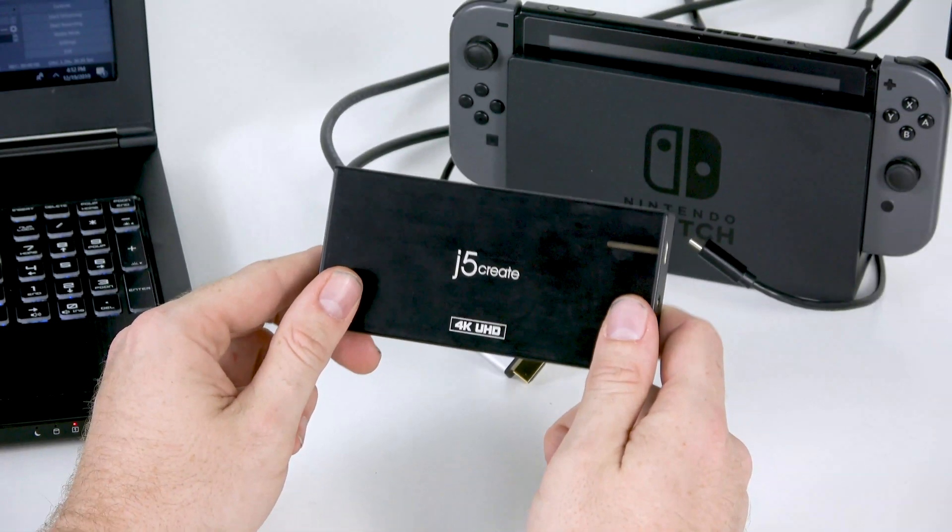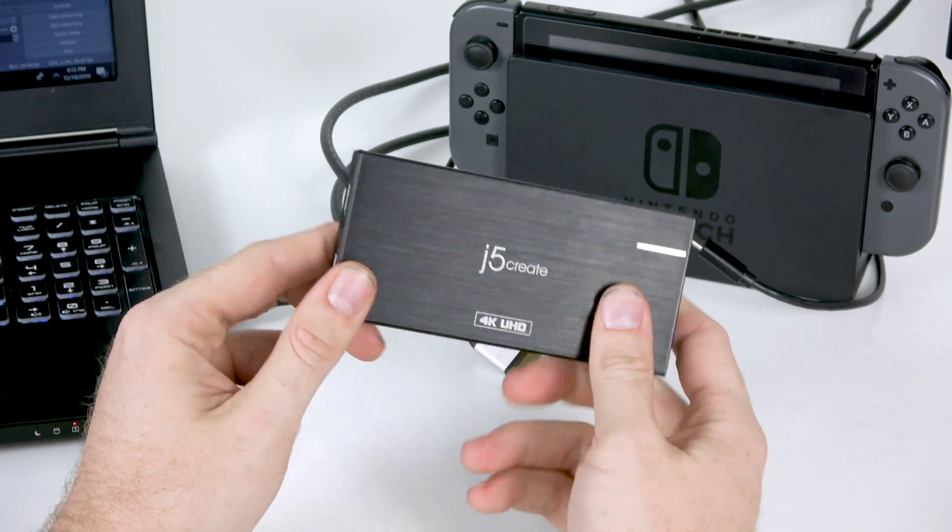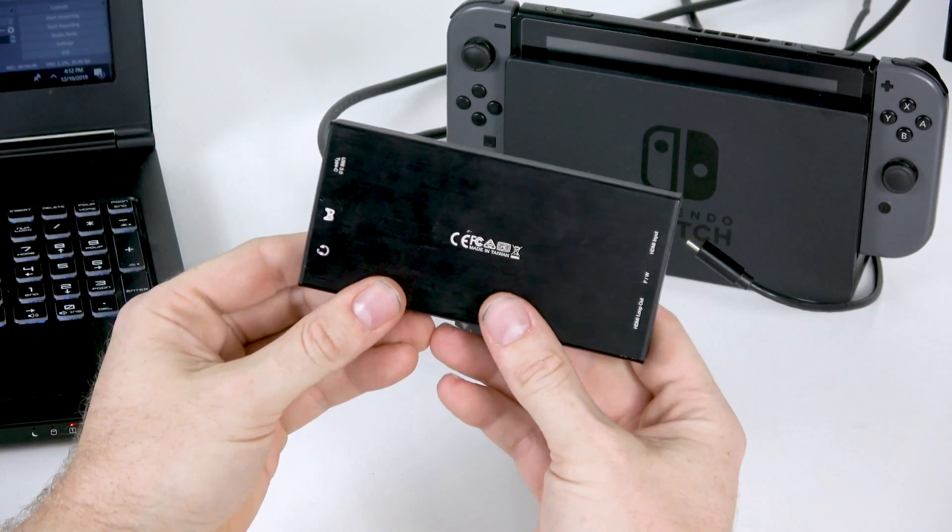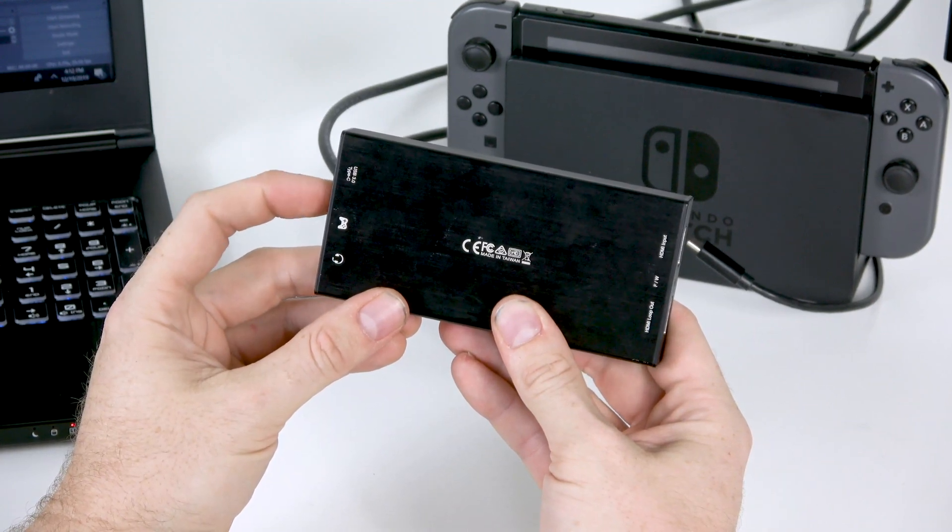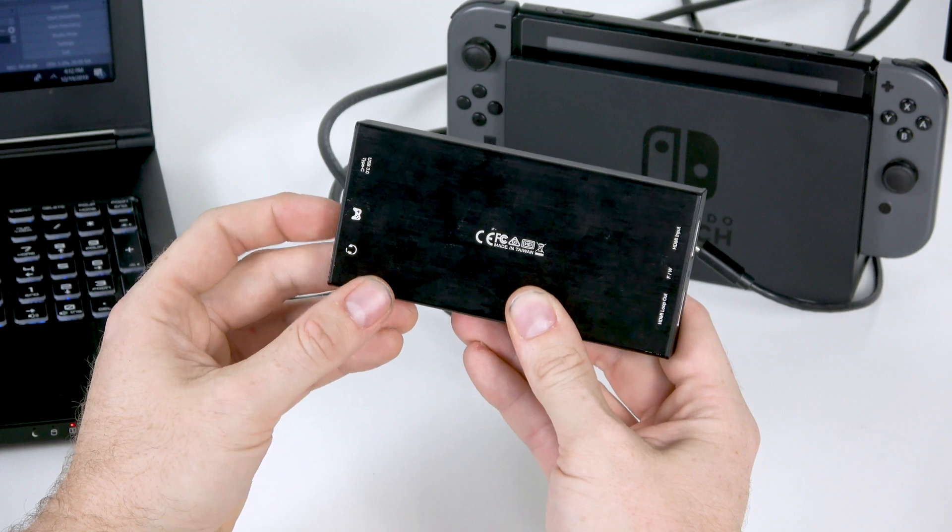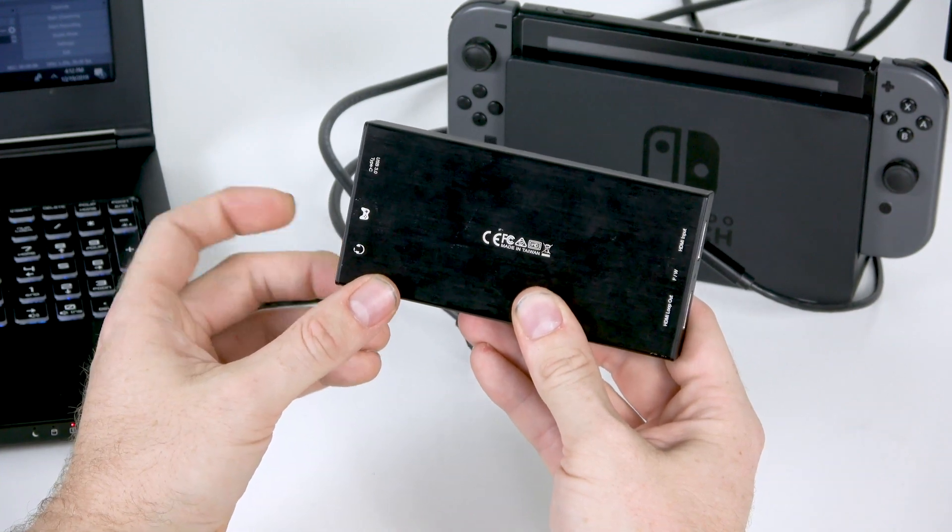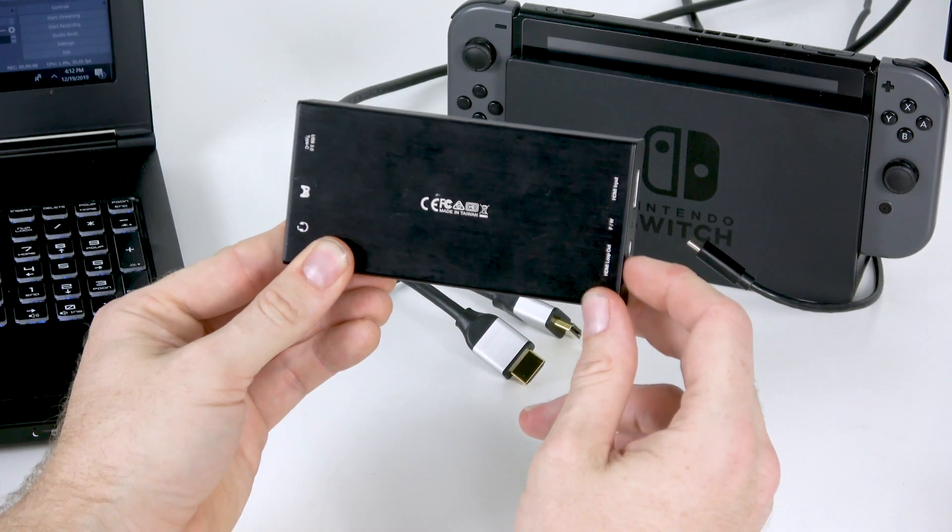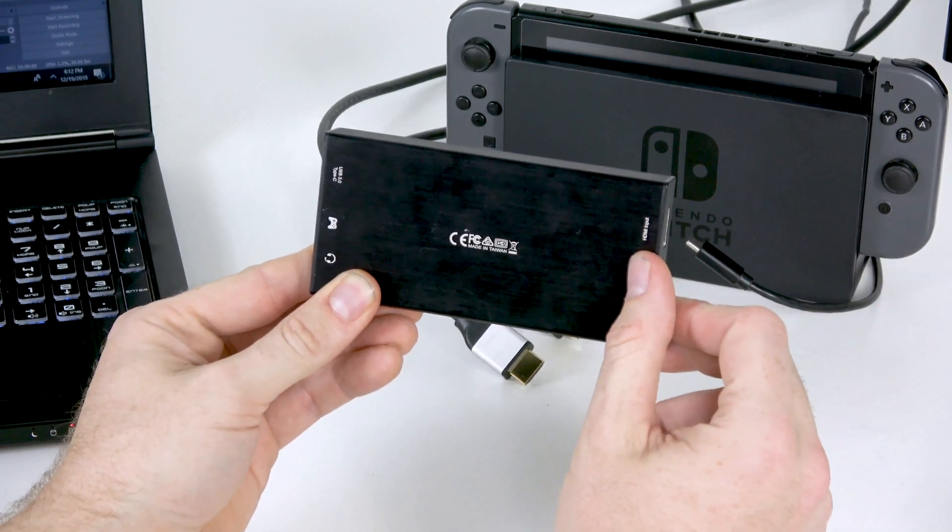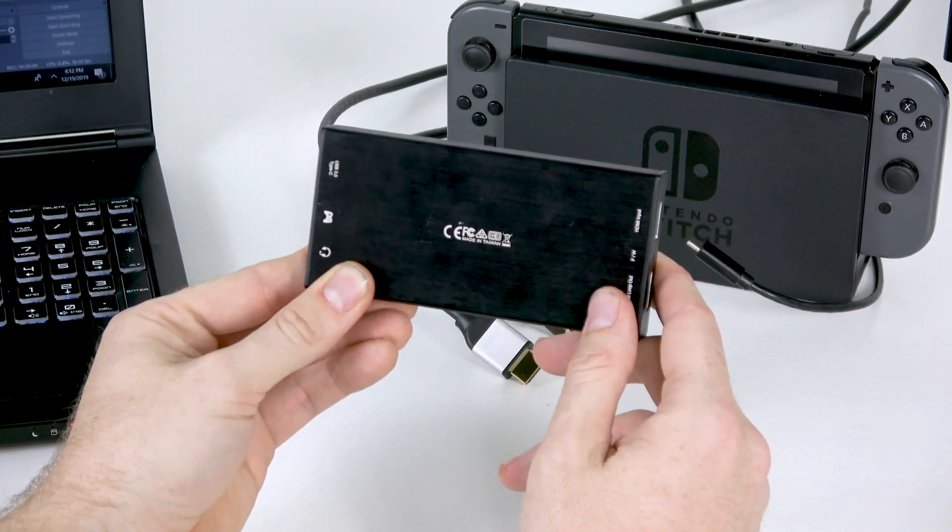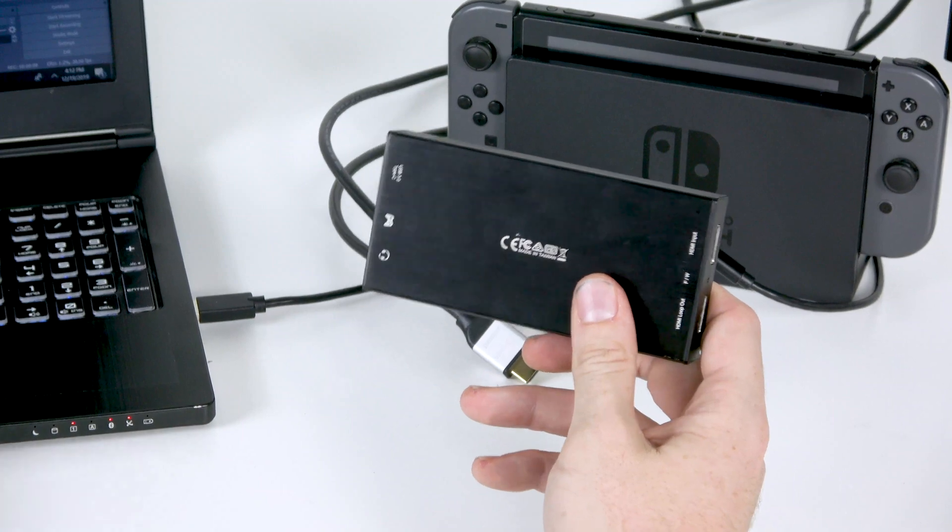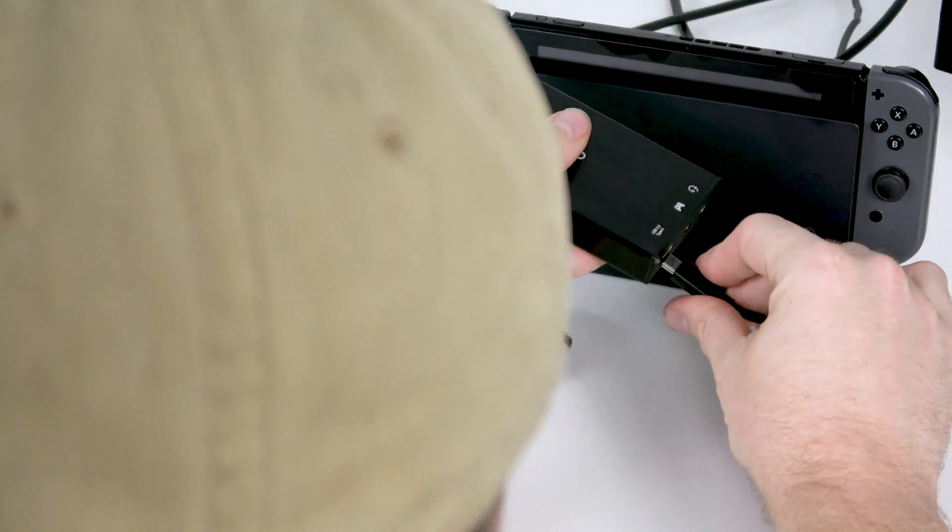Alright, so we're going to go over a quick setup for the JVA04. I'm going to turn it around and show you the ports. This is the USB 3.0 Type-C port. This is what you'll use as your host cable connection. It also has a controller connection as well as a headset and microphone connection for live audio chat. We have the HDMI loop out that will go to the TV. We also have the HDMI input. So what we're going to do first is plug this into here.